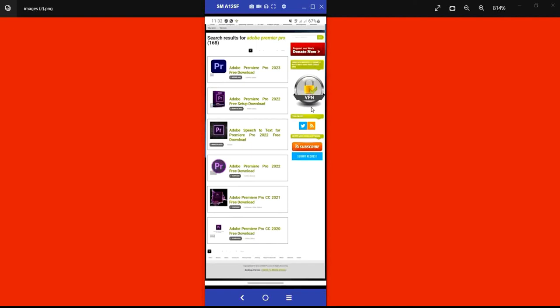With the help of getintopc.com, you can definitely get a lot of software, download it, and also watch the video guide on installation. I believe you can now download and install software yourself. Thank you.